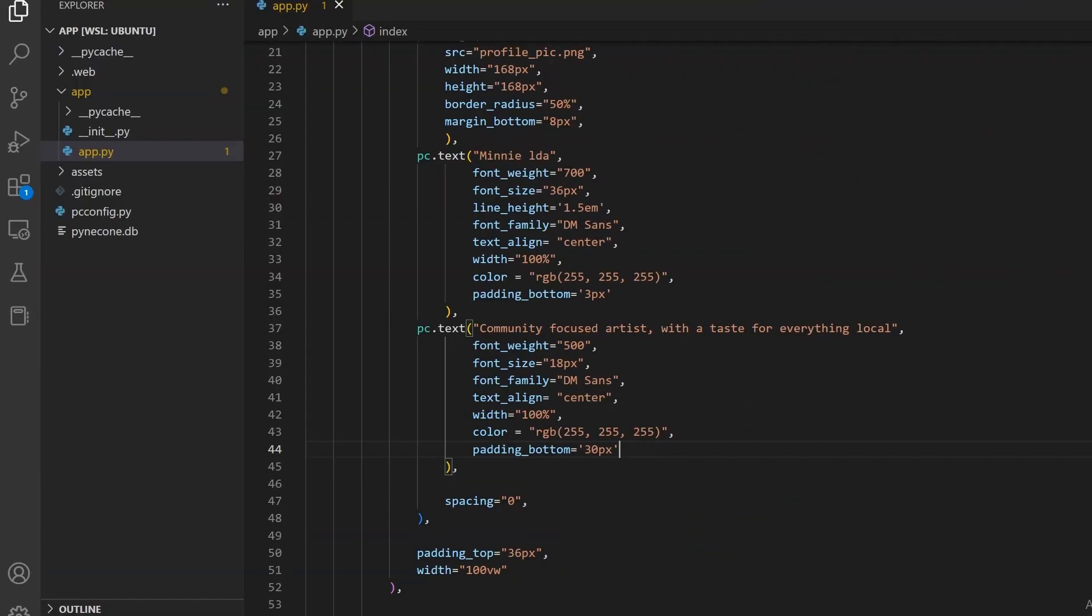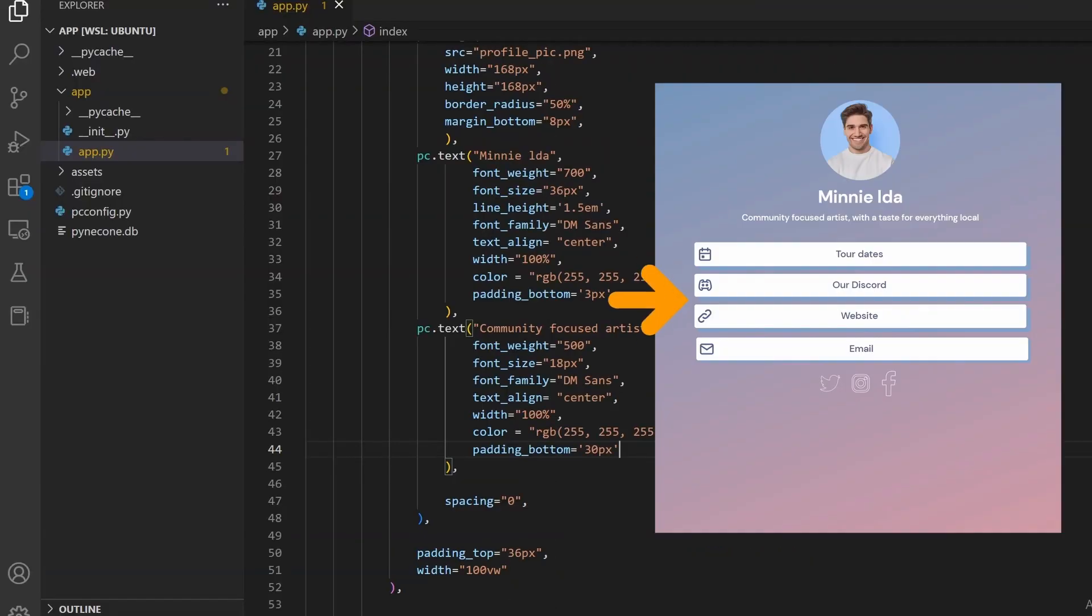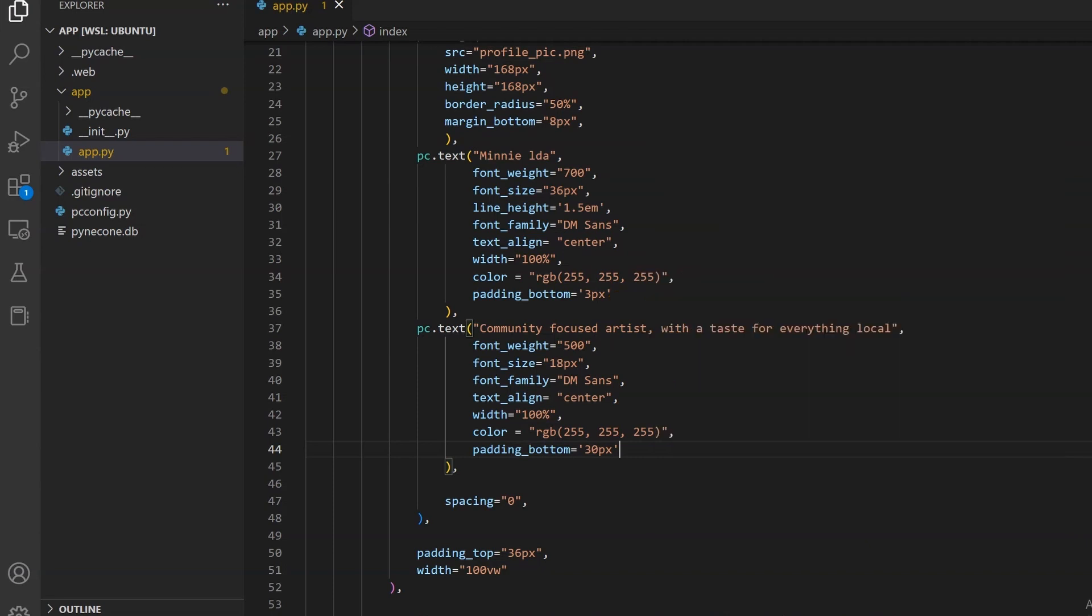Up next is going to be those buttons. It consists of an image and a text that are horizontally stacked. Then we have a white background with a rounded border and a shadow. We also have a hover effect that moves the button a little.